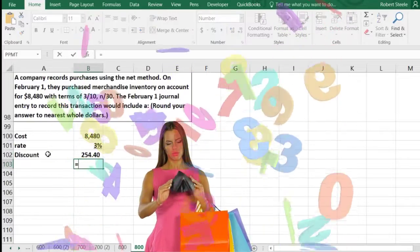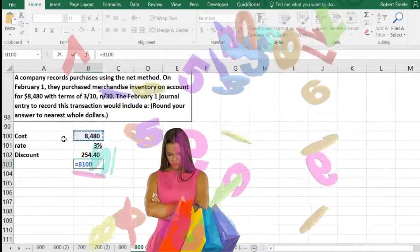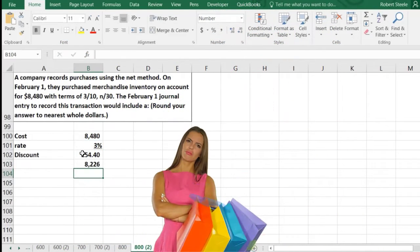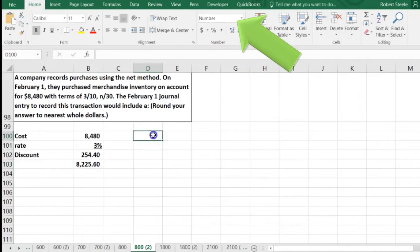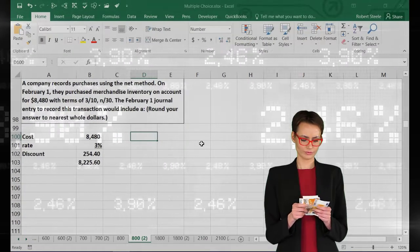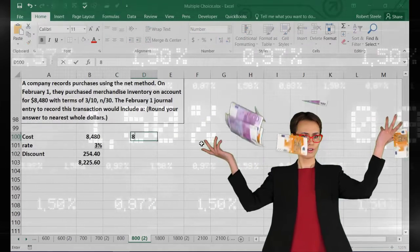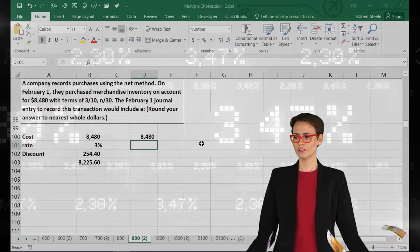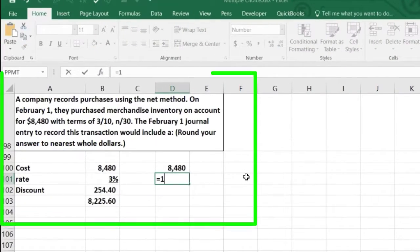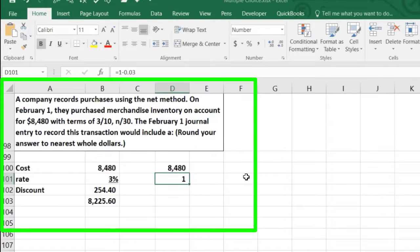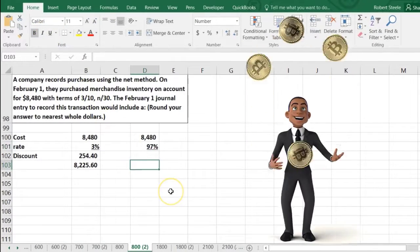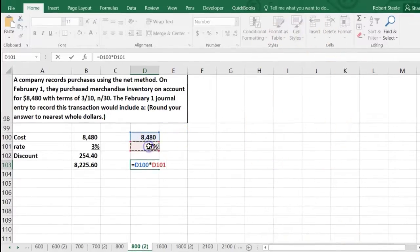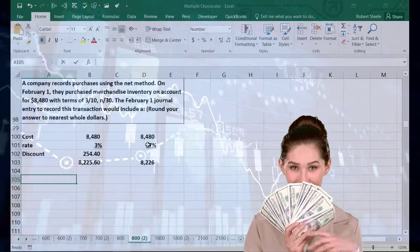The amount of money that will eventually be paid after the discount is $8,480 minus $254.40. A quicker way to think about this: if there's a 3% discount, you're paying 100% minus 3%, which is 97%. So we can just take $8,480 times 97% to get the net amount that would be paid.